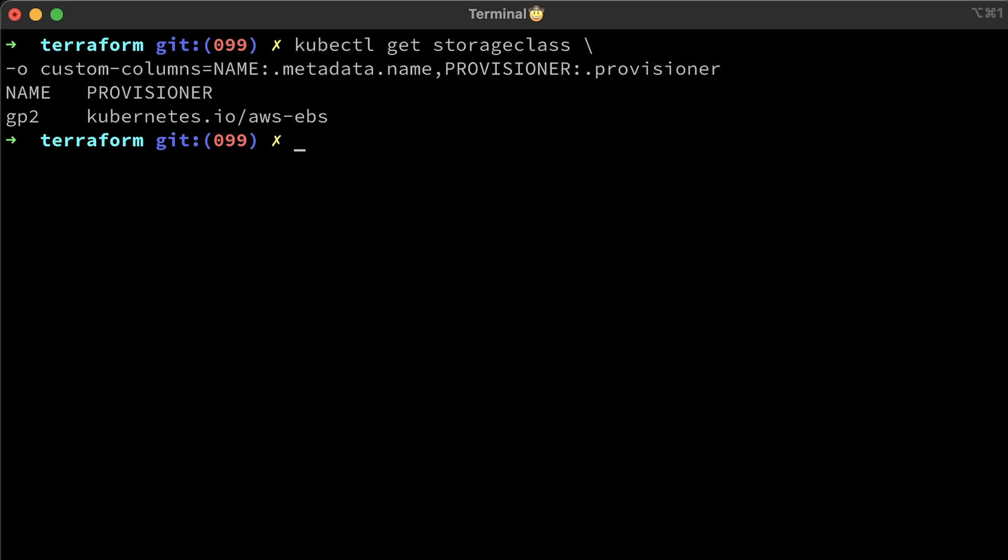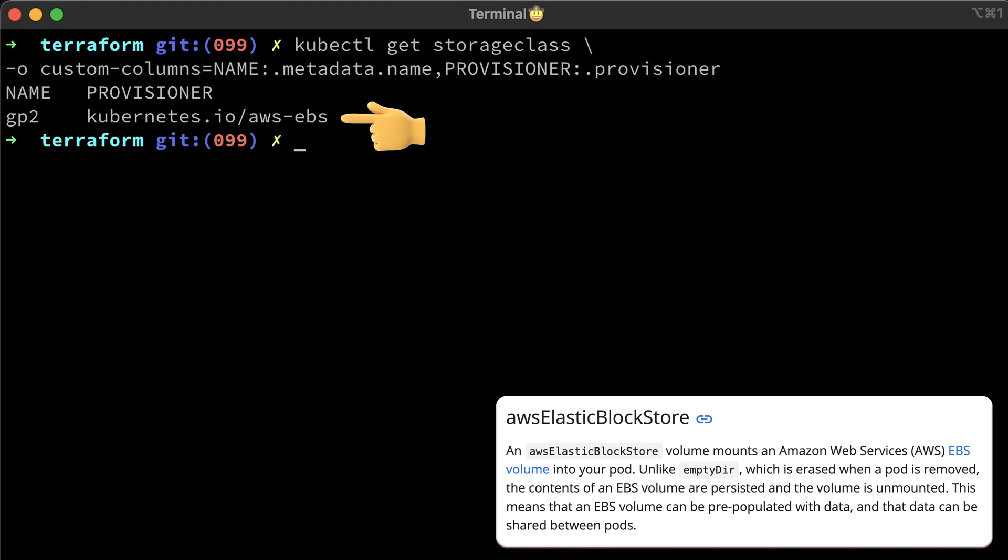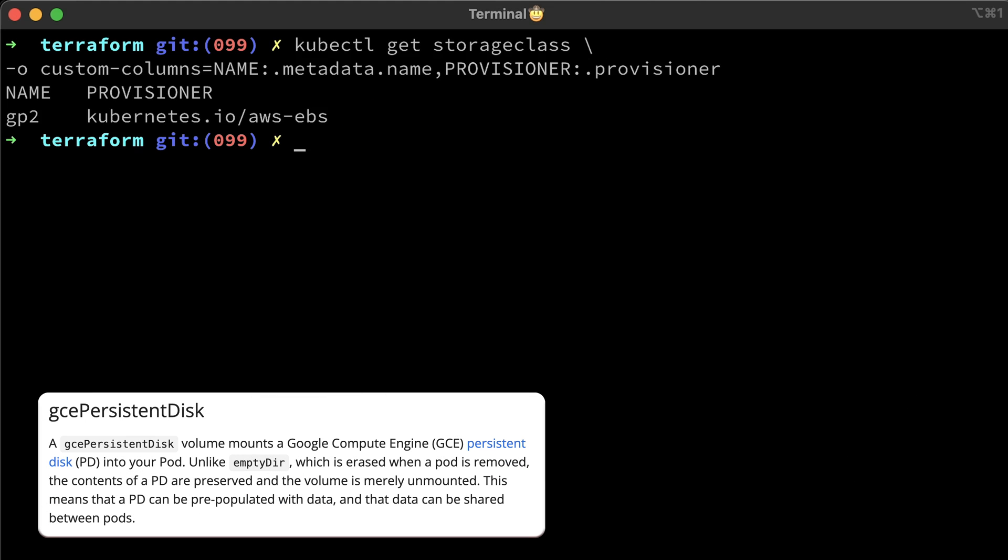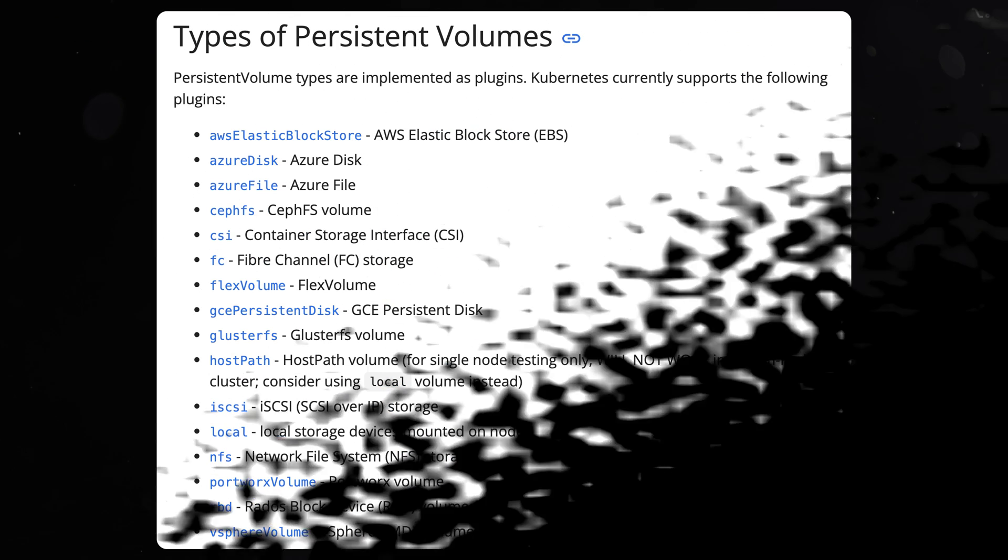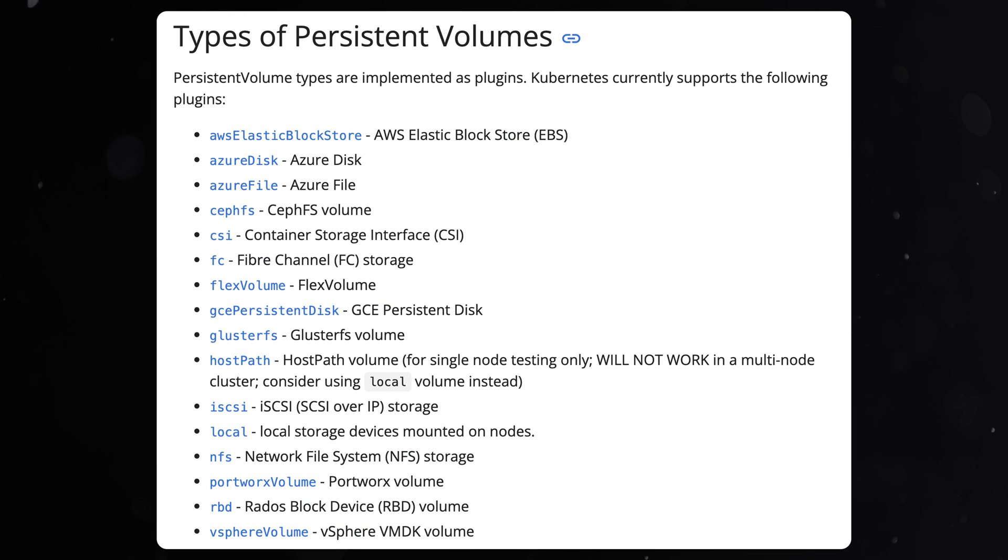on AWS you can use EBS volumes, on GCP you can attach persistent disk to the pod. Most of these plugins enable remote storage.